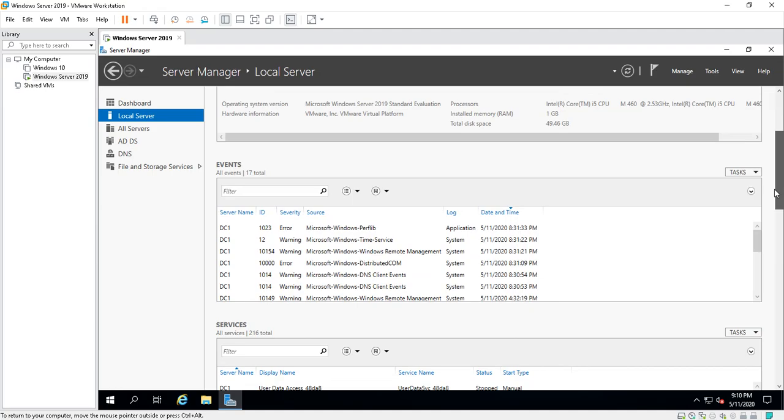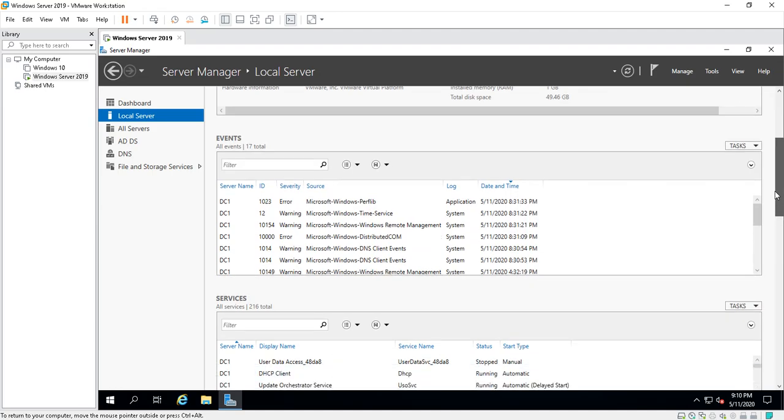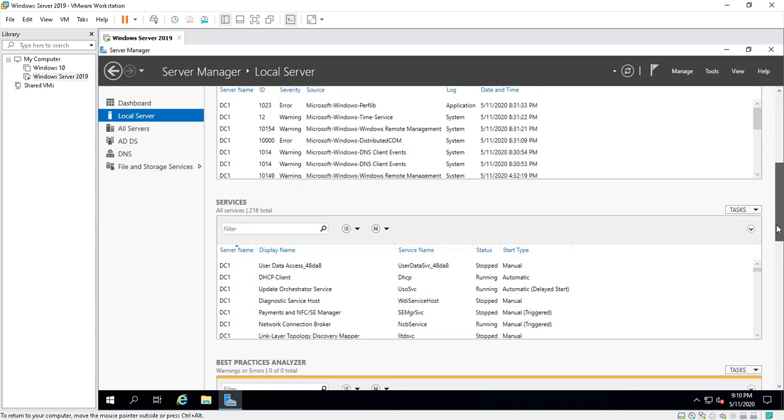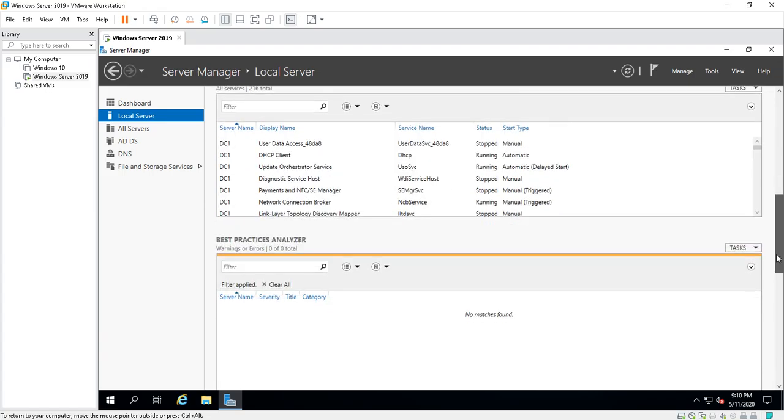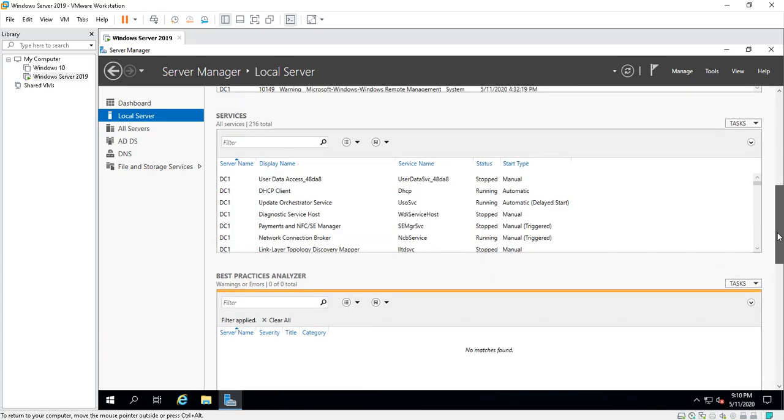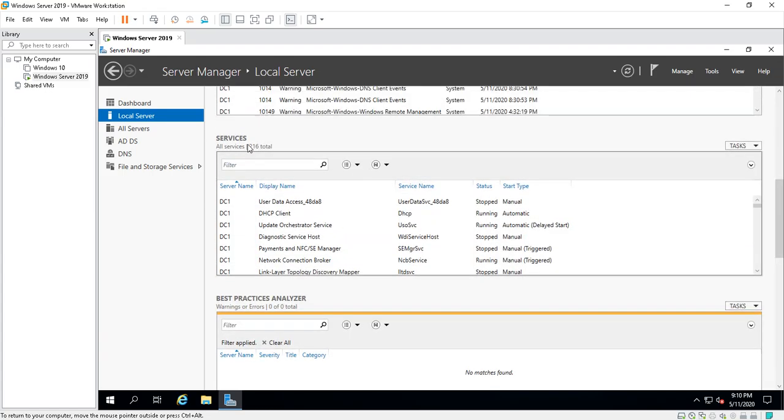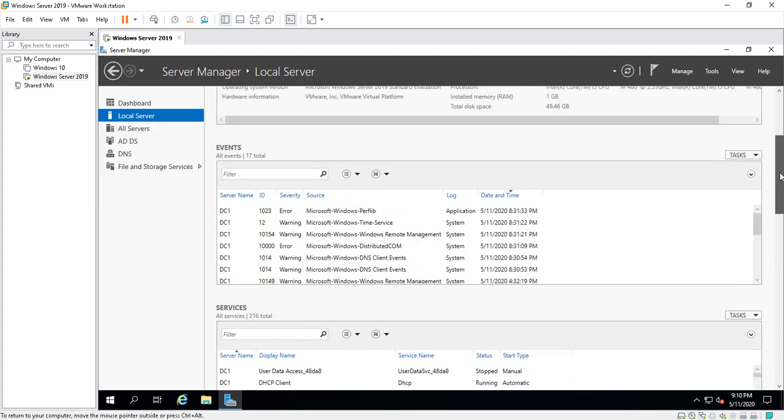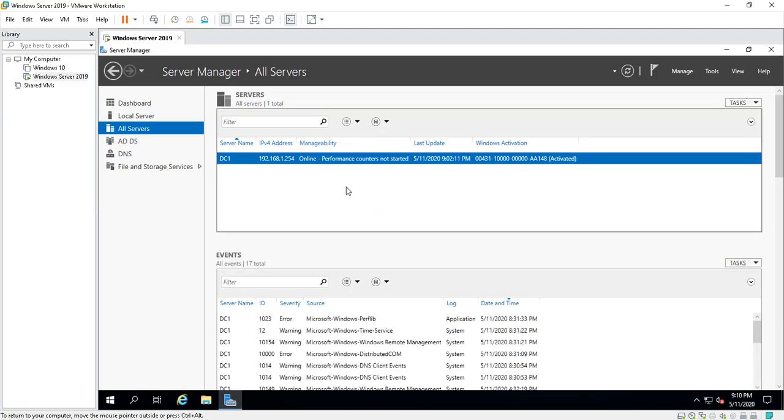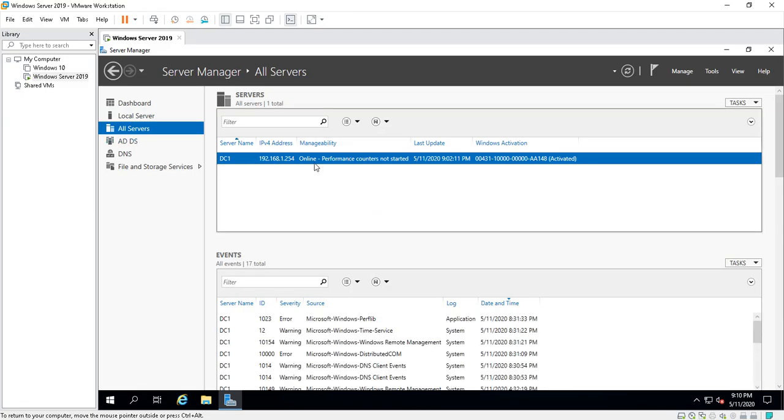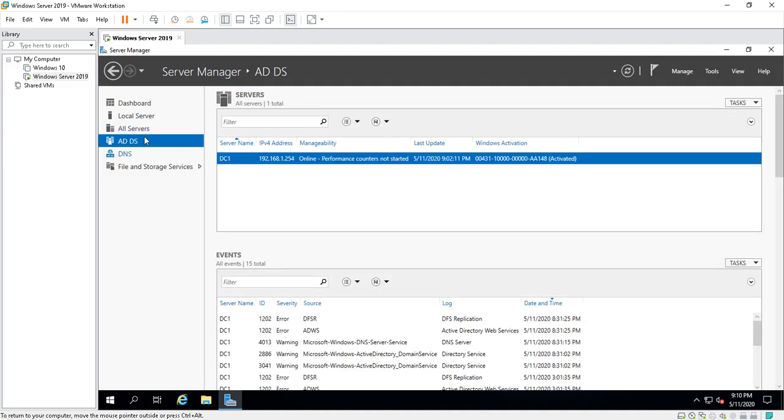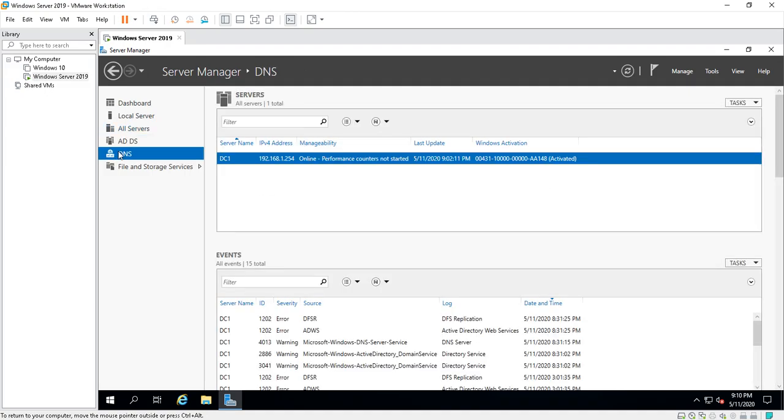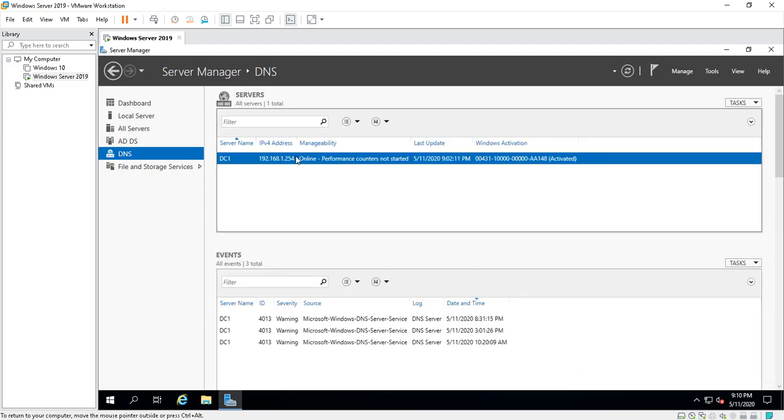It tells you the events, the services that are running right now. It says there's 2016 services that are running. There's 17 events that are collected. Click on All Servers. This tells you basically you have a domain controller, one server. There's your Active Directory. This is the server it's running on.